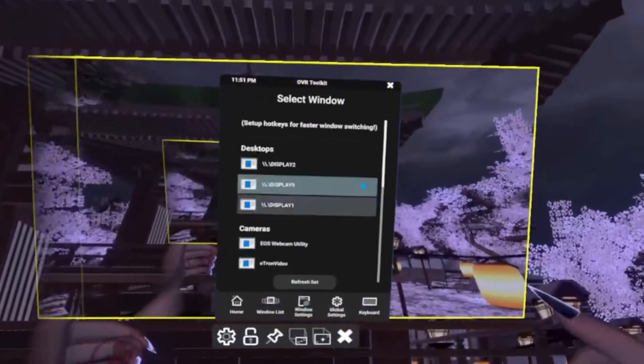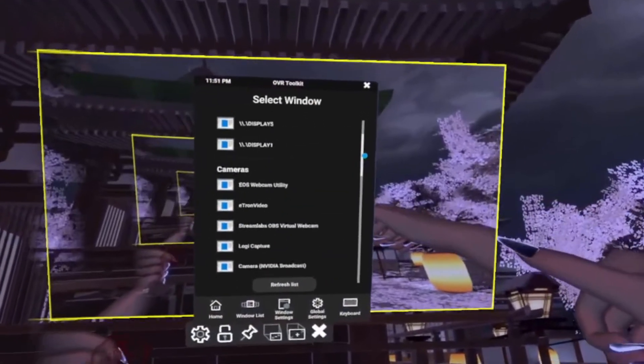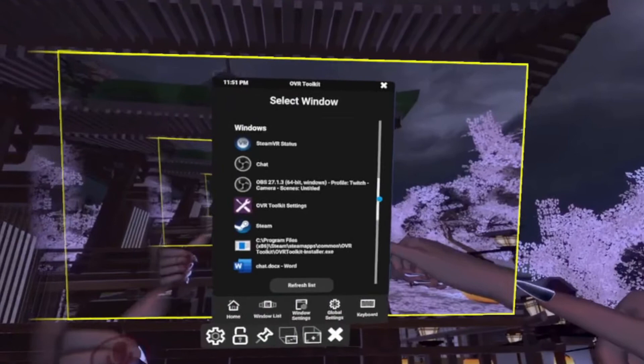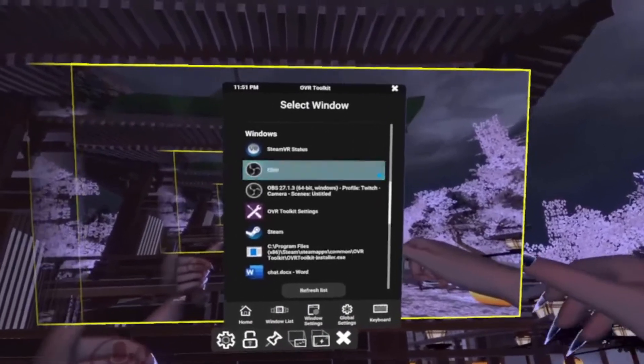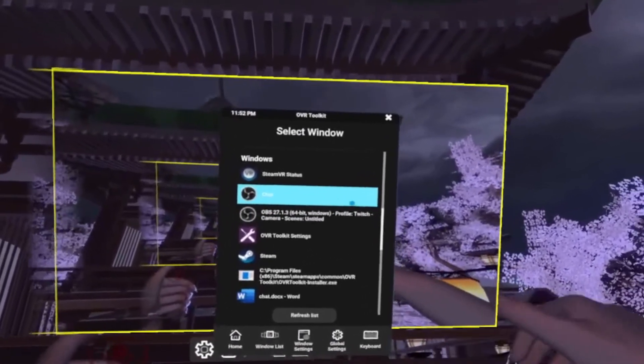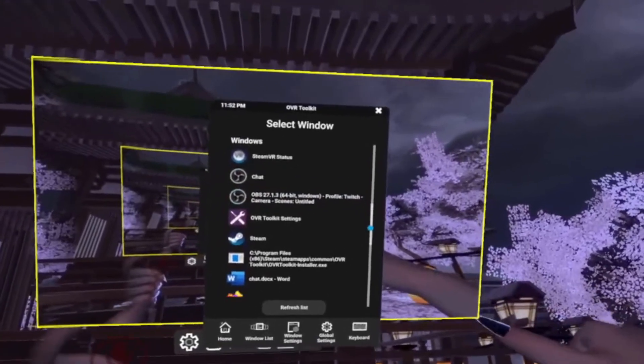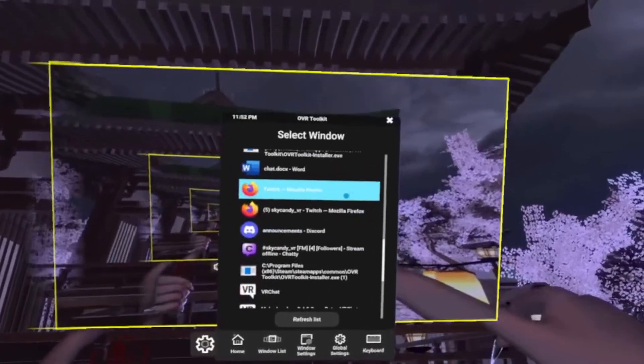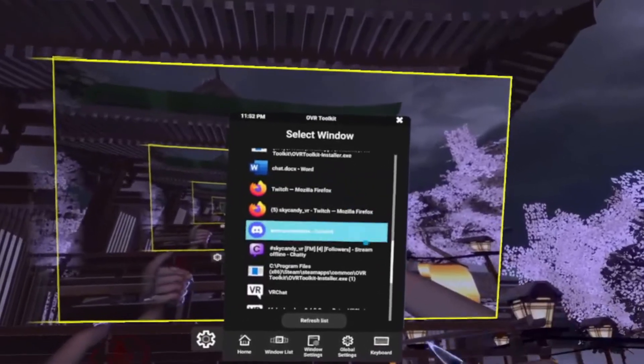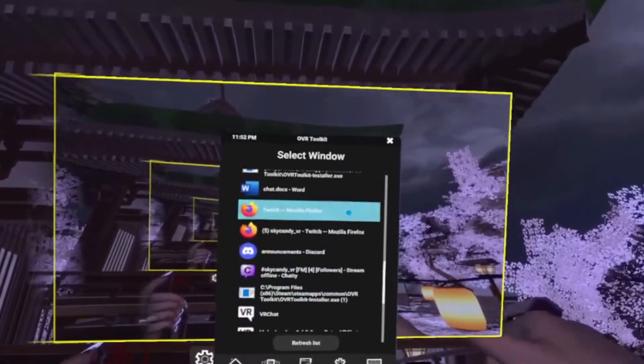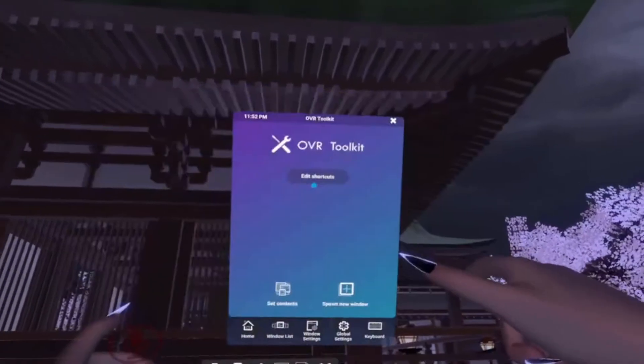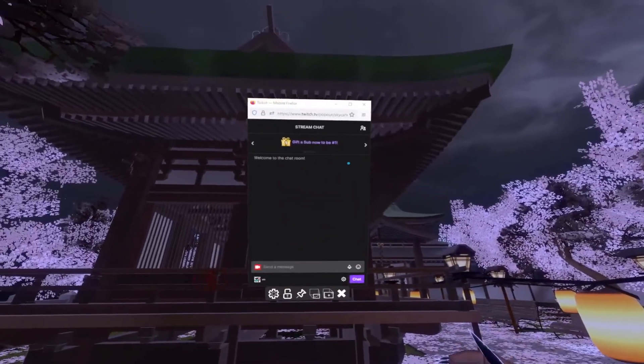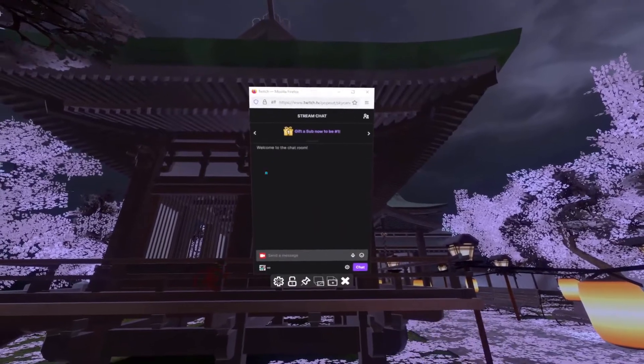Within the set contents I'm going to scroll down until I find the chat application that I want to bring into VR. So right here is the OBS chat that I can bring in and a little bit further down here I've got the Twitch chat application or the chatty application. So it's really up to me what I would like to bring in. So I'm going to go ahead and click on the Twitch chat through Mozilla Firefox.